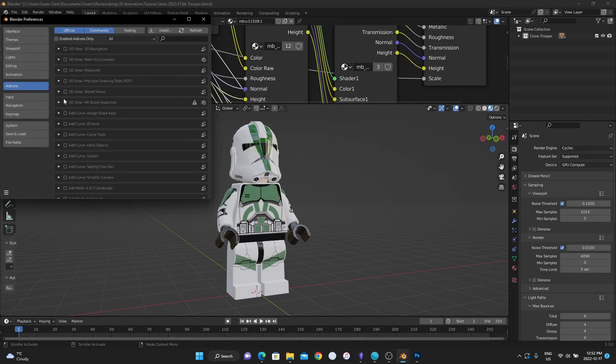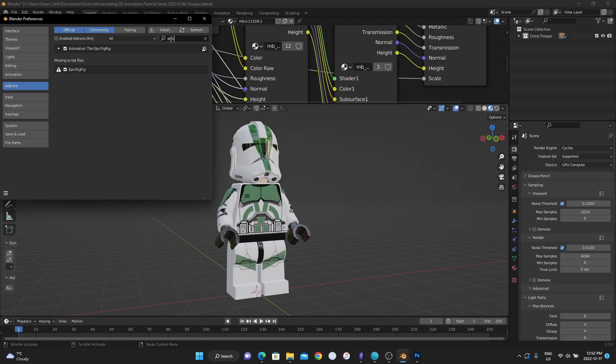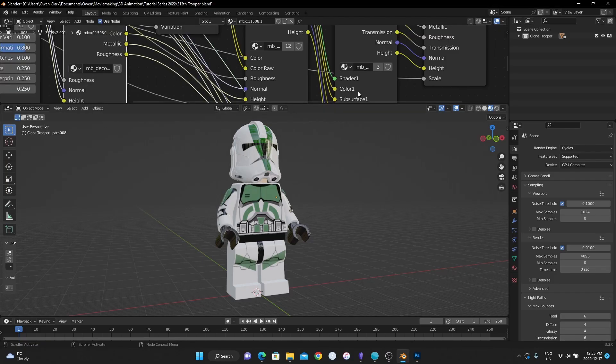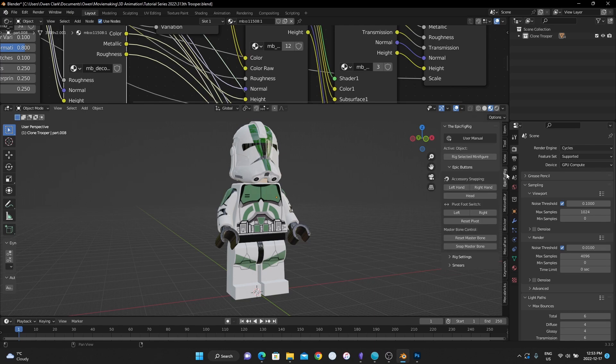This will download the whole zip. And again, do not unzip that file. Go back and install it like how we did it before. Edit preferences, install. I've already installed it. And if I search it up, there it is for you. Click the check mark and you're good. And if you go over to the panel here on the right, you will see the epic fig rig. And this is our beautiful add-on that we've created.